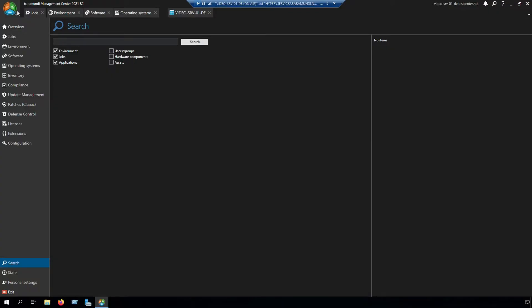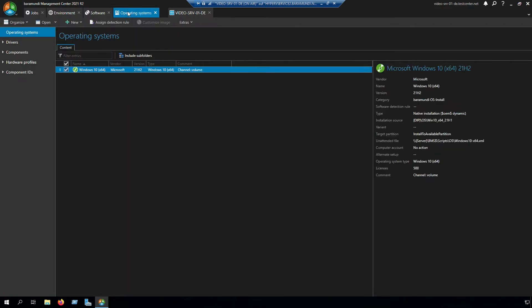In the management center we have to switch to operating systems, and in operating systems we have included a Windows 10. Here you can see customize image is disabled, so at first we have to install our customization tool.